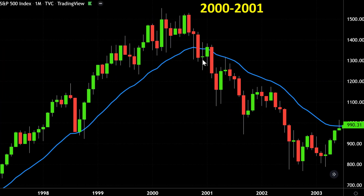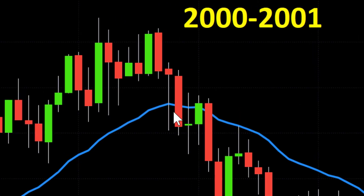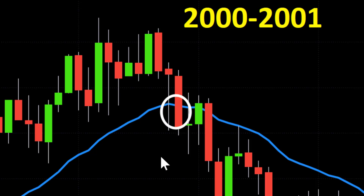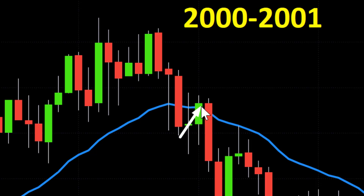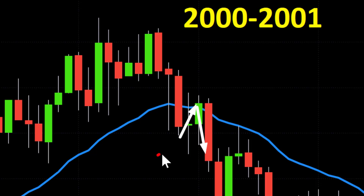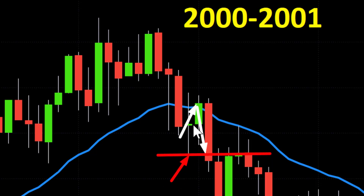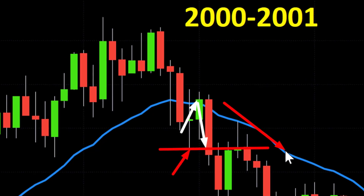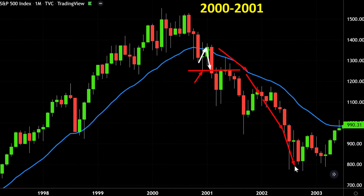Back in the dot-com crash of the year 2000–2001, again a beautiful example. You had a close below the 21 monthly EMA, then a pullback to the 21 monthly EMA, and then a subsequent drop. The kiss of death was triggered after the price took out the lowest point before the bounce. Then the price continued to drop further — by about 50% from its all-time high.